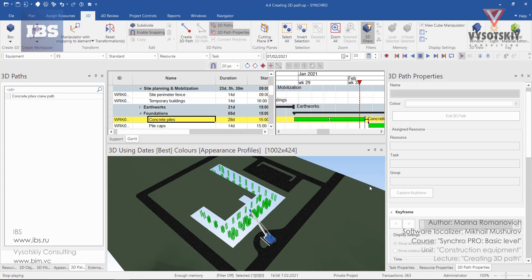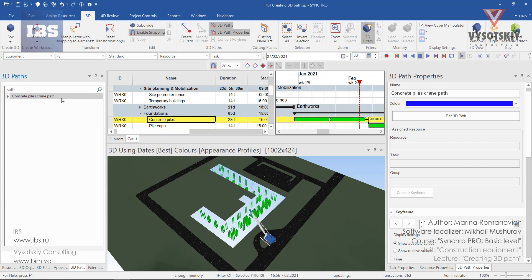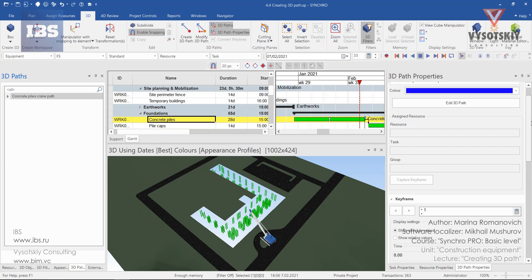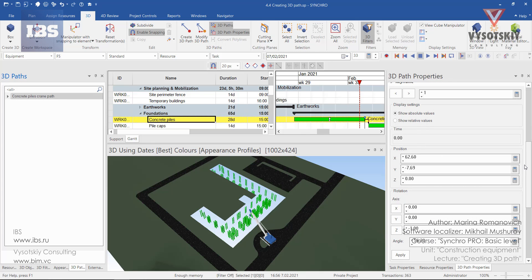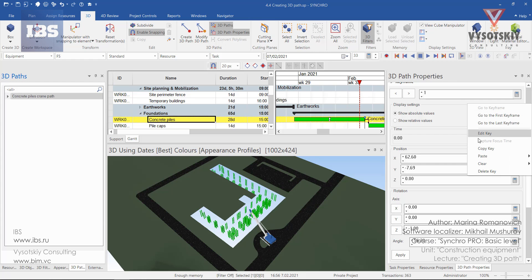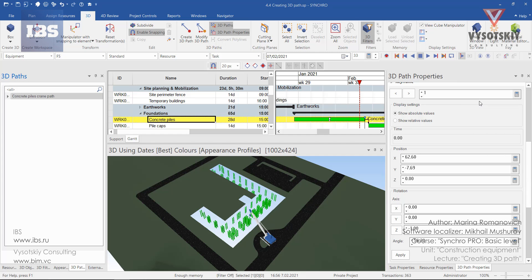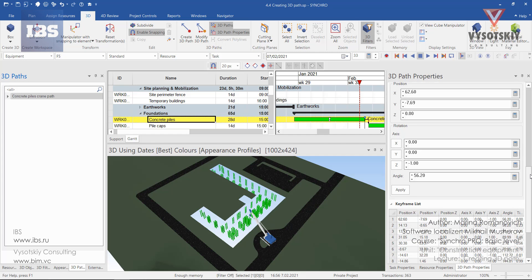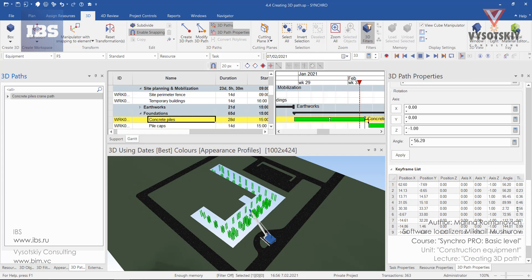I suggest you practice with the 3D path and 3D path properties to get a better understanding of what these features mean and how they affect the properties of the 3D path, as well as how to work with the key frame list.